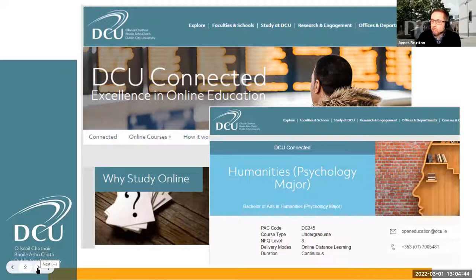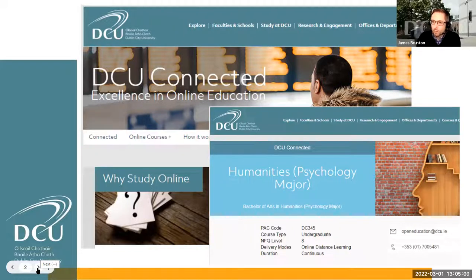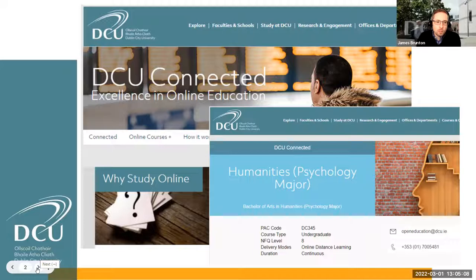We had established expertise supporting students registered with DCU's Disability and Learning Support Service — providing exam accommodations, assessment accommodations, contacting them proactively at the start of the year, and working with them if registered conditions or impairments were impacting them. So we thought we were doing pretty well, but some things came up this year that caused us to reflect.